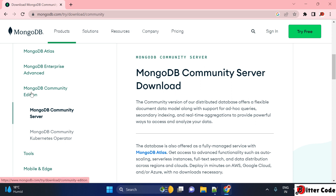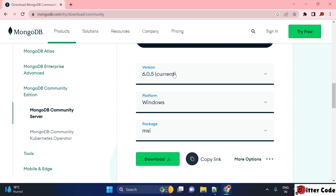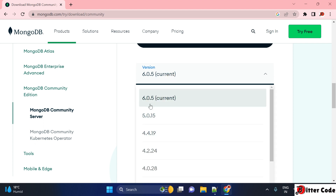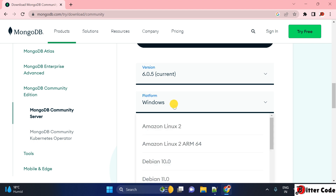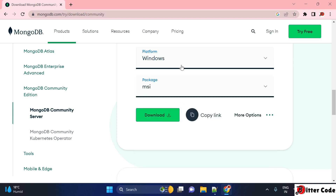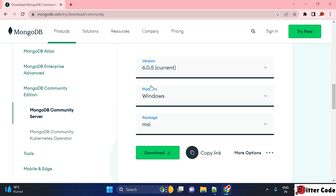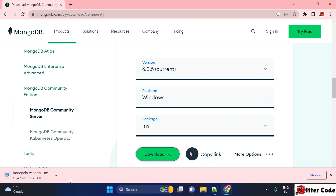If you scroll down you can see MongoDB Community Edition. We have multiple editions — Enterprise and Community. We will go with the Community Edition. Here you can select different versions; right now the current version is selected by default, but you can also select an older version. You can also select your platform, and set the package to MSI for Windows. After that just click on Download and let it download.